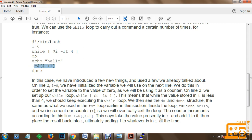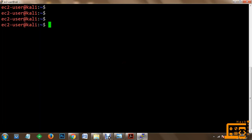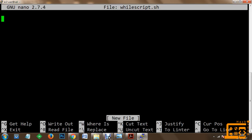This says: take the value presently in i and add 1 to it, then place the result back into i, ultimately adding 1 to whatever is in i at the time. So now we are going to implement this script as our while example. We use nano while-script.sh. Within this while-script.sh, we define our first script #!/bin/bash, then initialize the variable i to 0.